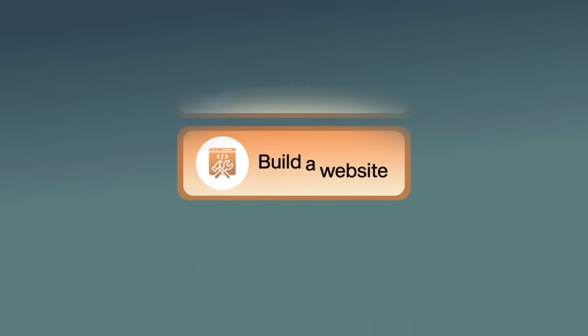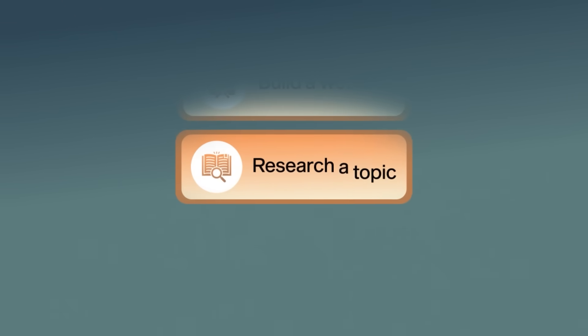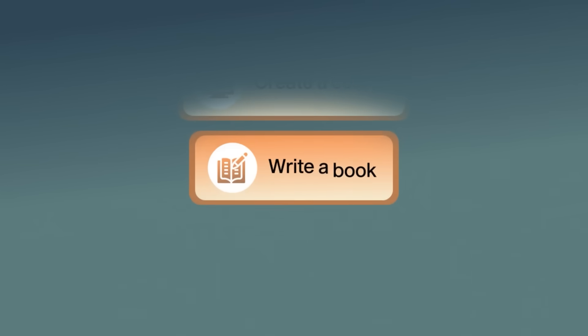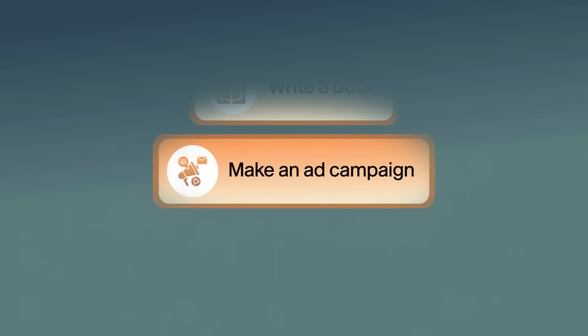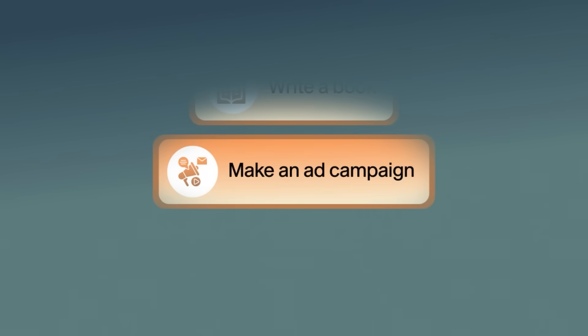Launch a product, build a website, research a topic, create a course, write a book, make an ad campaign, you get the idea. And this doesn't involve any sort of complex prompt engineering, which honestly misses the actual problem.